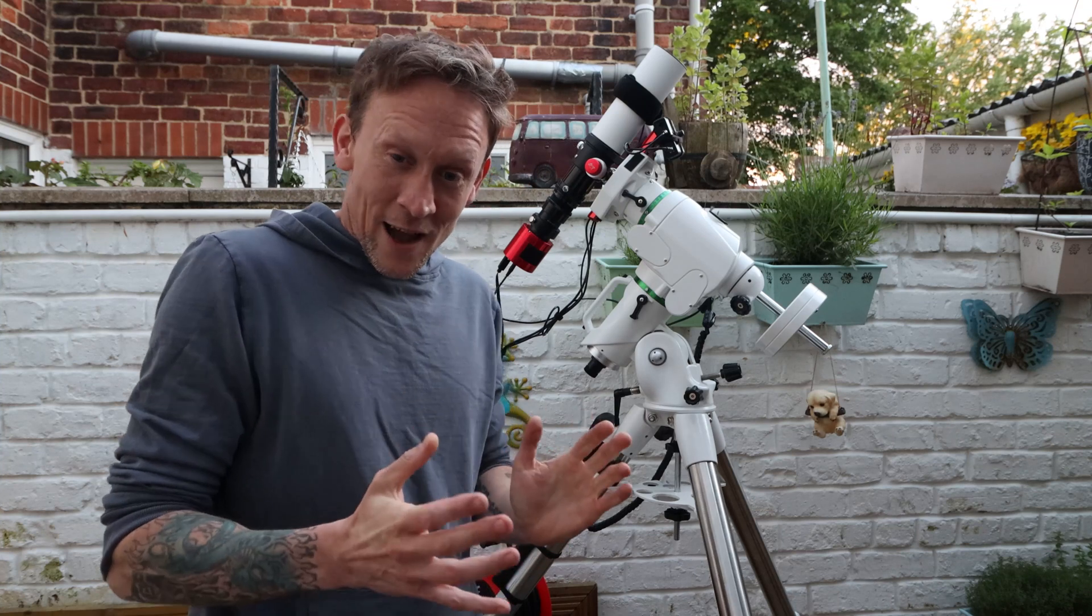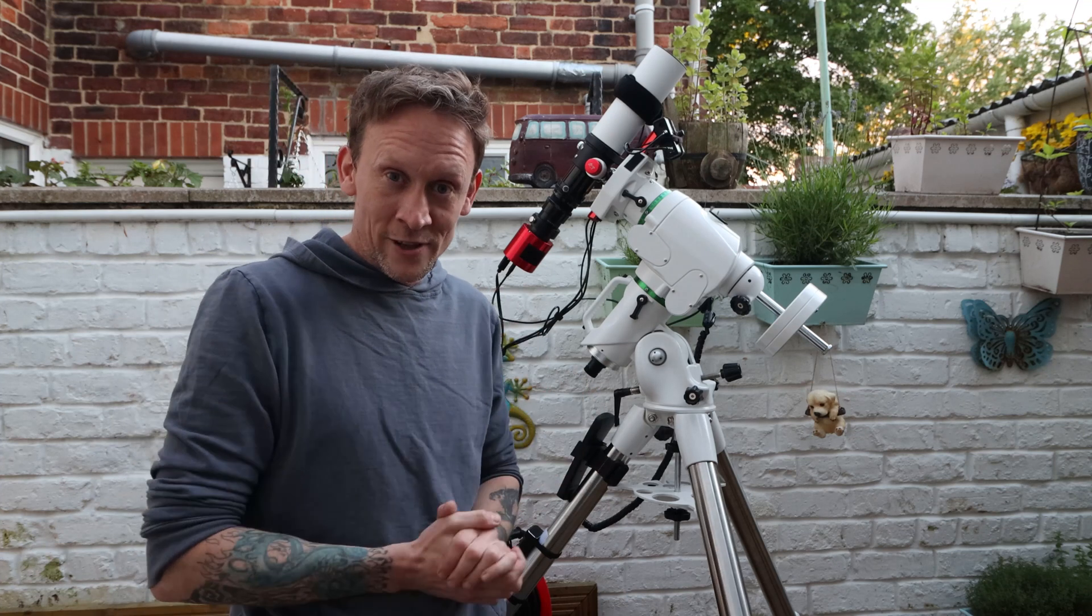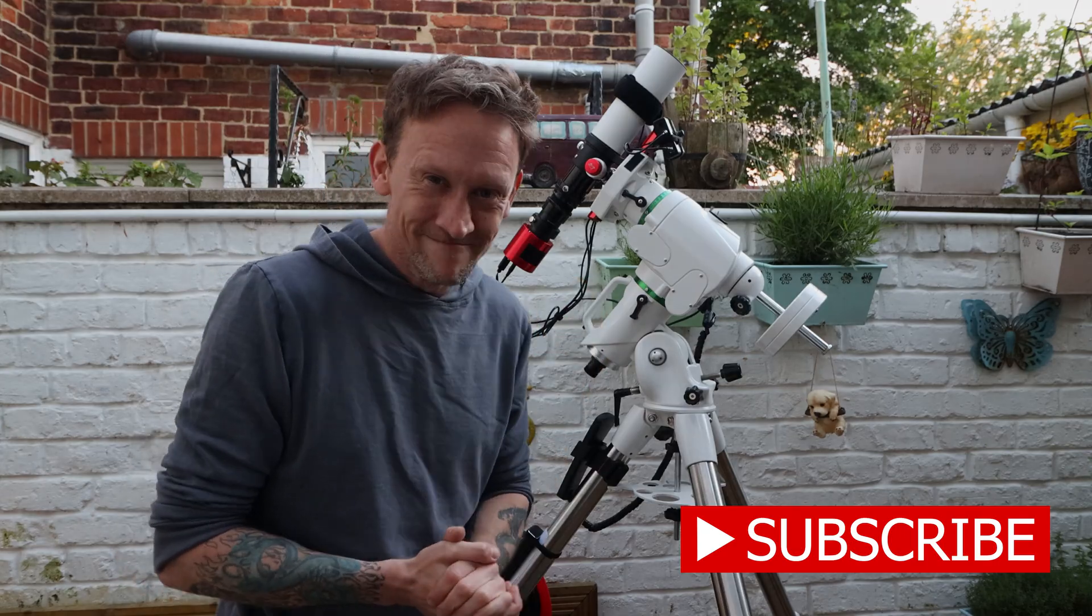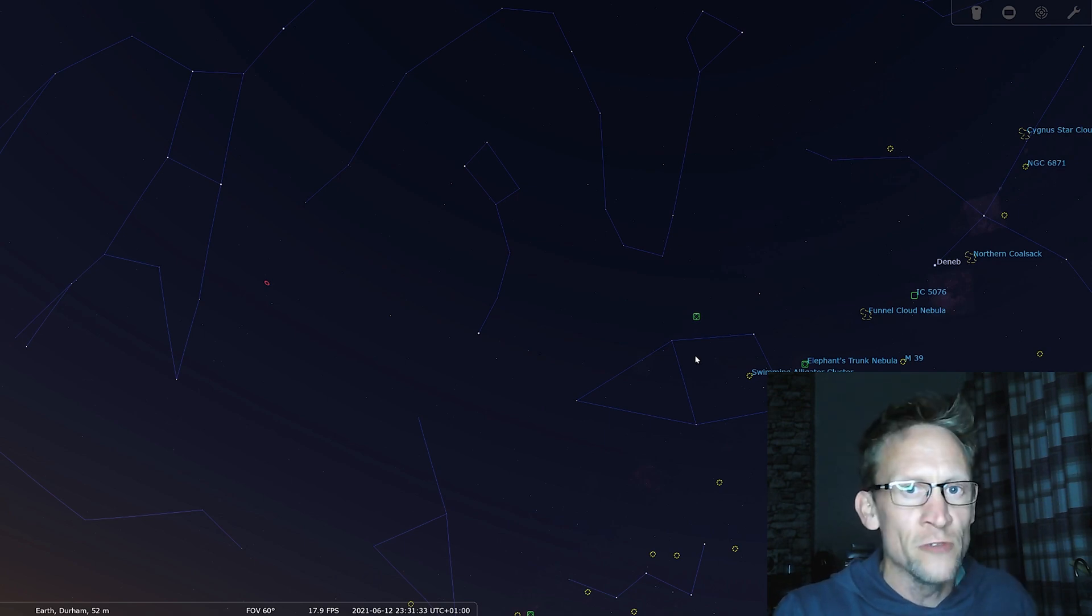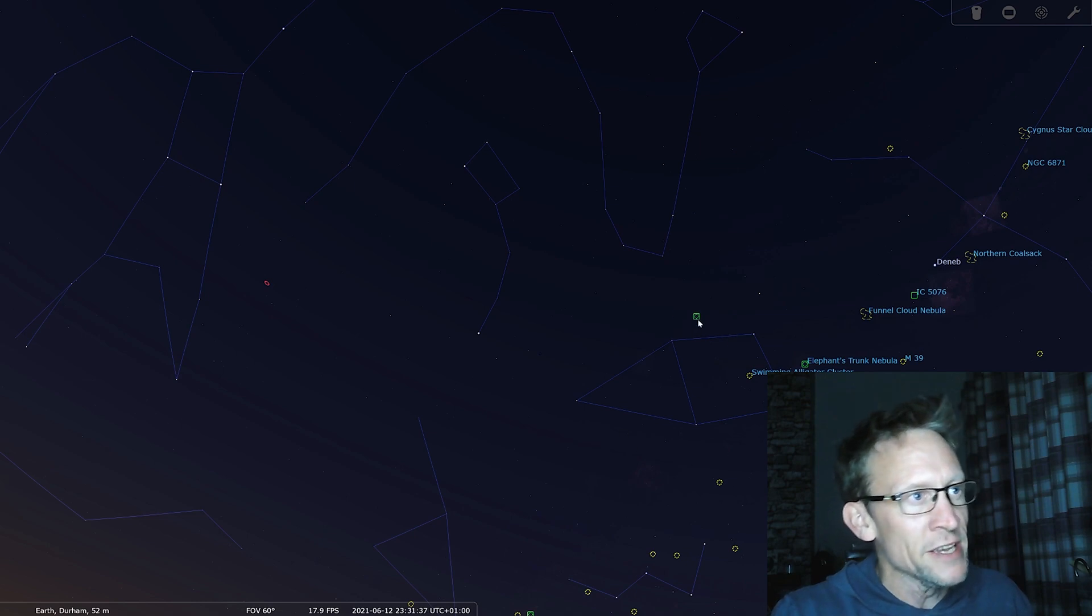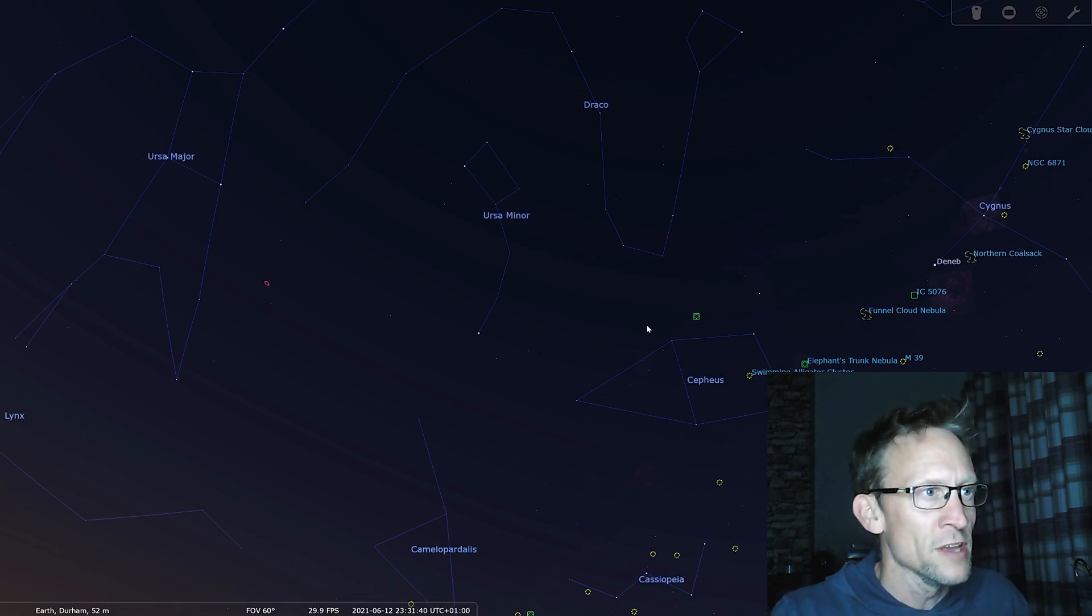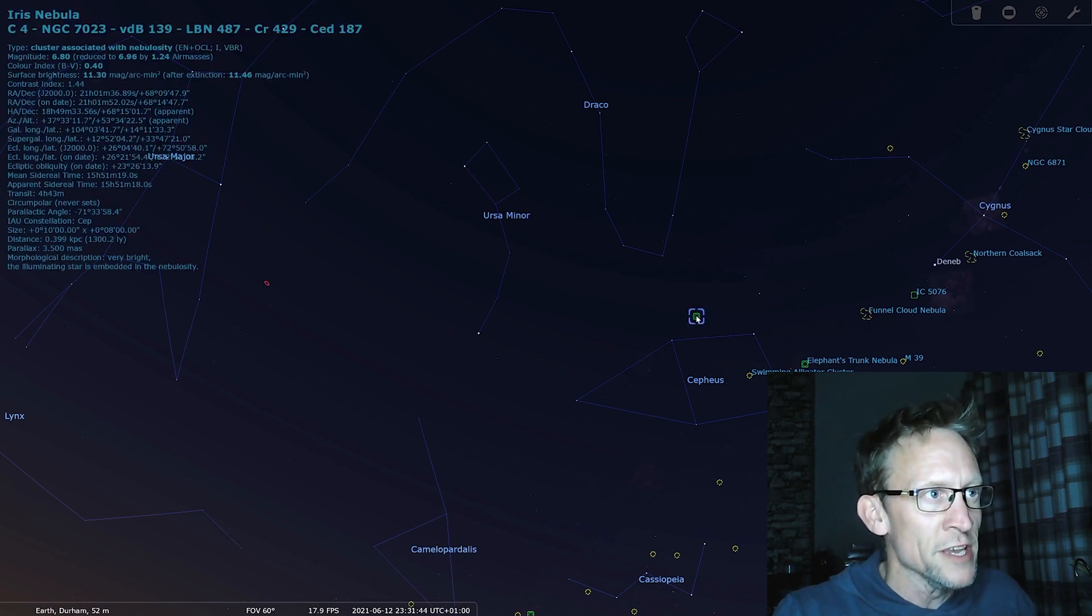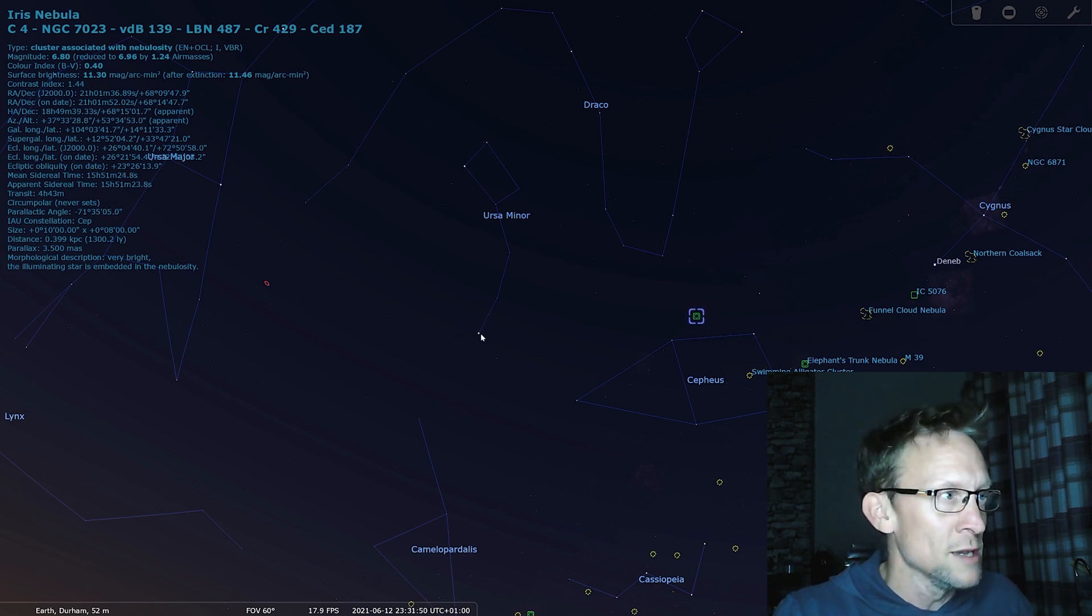So what we'll do is while I wait for the sun to go down, I'm going to hop inside and talk a little bit more of what we're going to be capturing tonight. The Iris Nebula, it's about 1,300 light years away from Earth. And it can be found in the constellation Cepheus. I'll just put that on there. It's this constellation here. This green box is where the nebula is. It's quite close to the pole star.